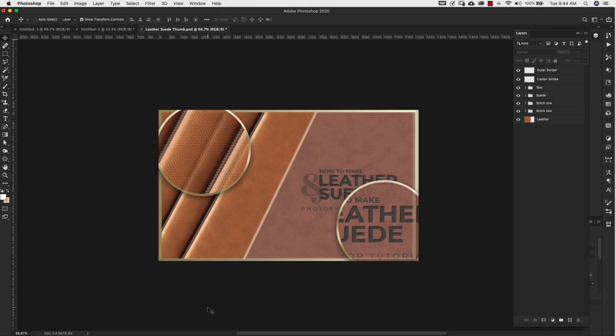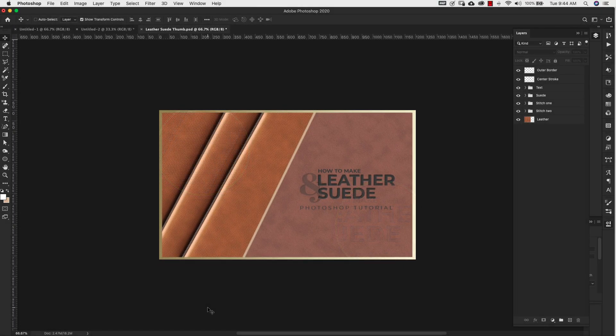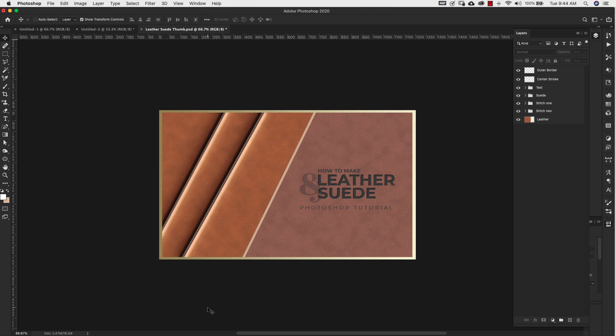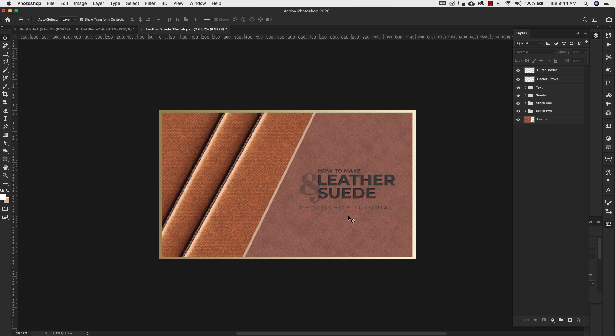So what you're looking at right here is a thumbnail that I created for a tutorial I did a while back on leather and suede. And what I want to do is bring attention to this area right here and maybe the text itself. It's not necessary to merge any of this stuff. I have a whole bunch of different layers here and all I want to do is just highlight this couple of areas.